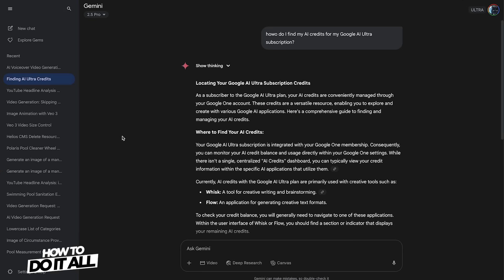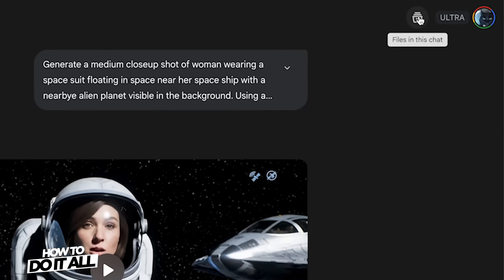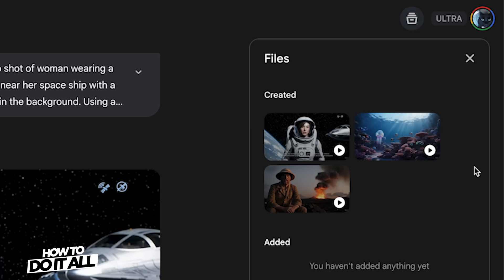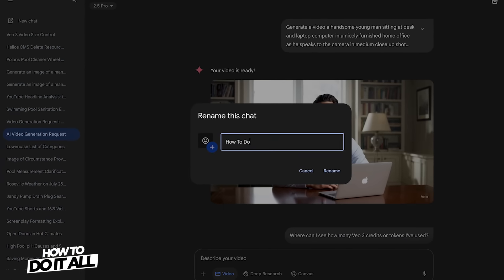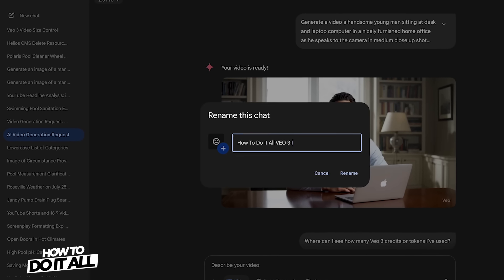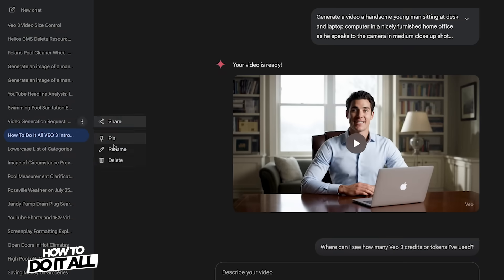To find a past video generation, you can select it from the list of conversations on the left hand side of the interface, and if you click on the 'Files in the chat' button on the top right, it will display all the video generations in that feed. I was not able to find a folder where all my video generations were stored, so it's probably best to properly name your Gemini chats to be able to find them easier. Let me know in the comments if you know of any shortcuts to more easily find your past video generations in Veo3.